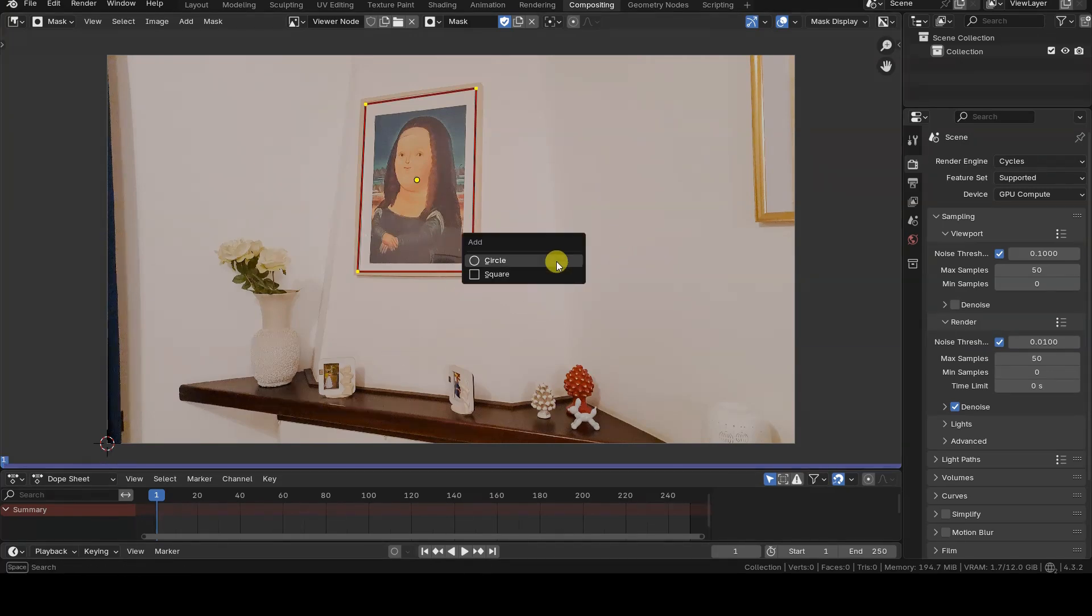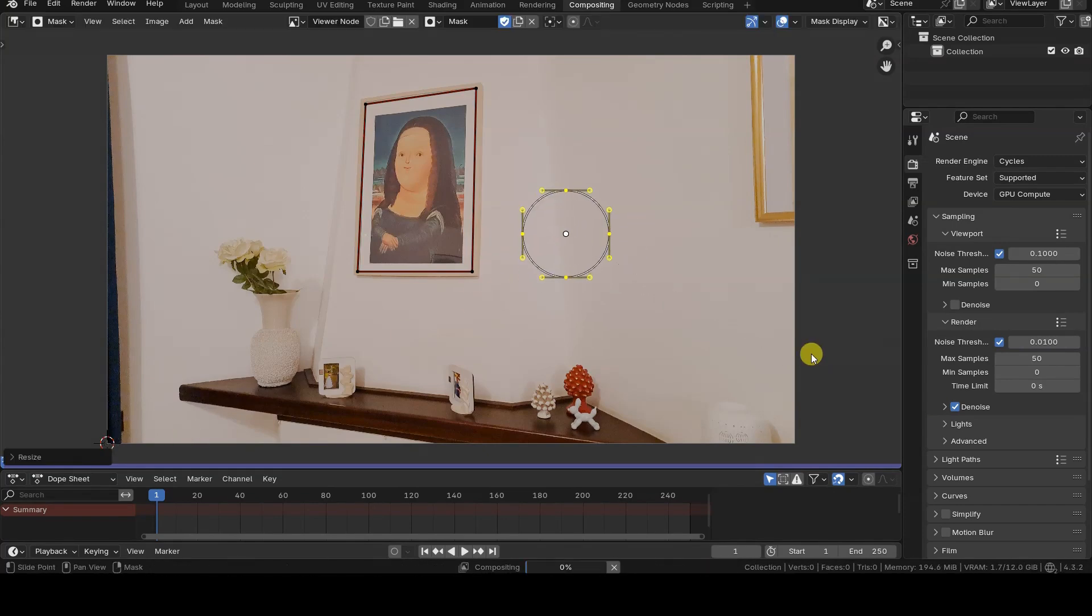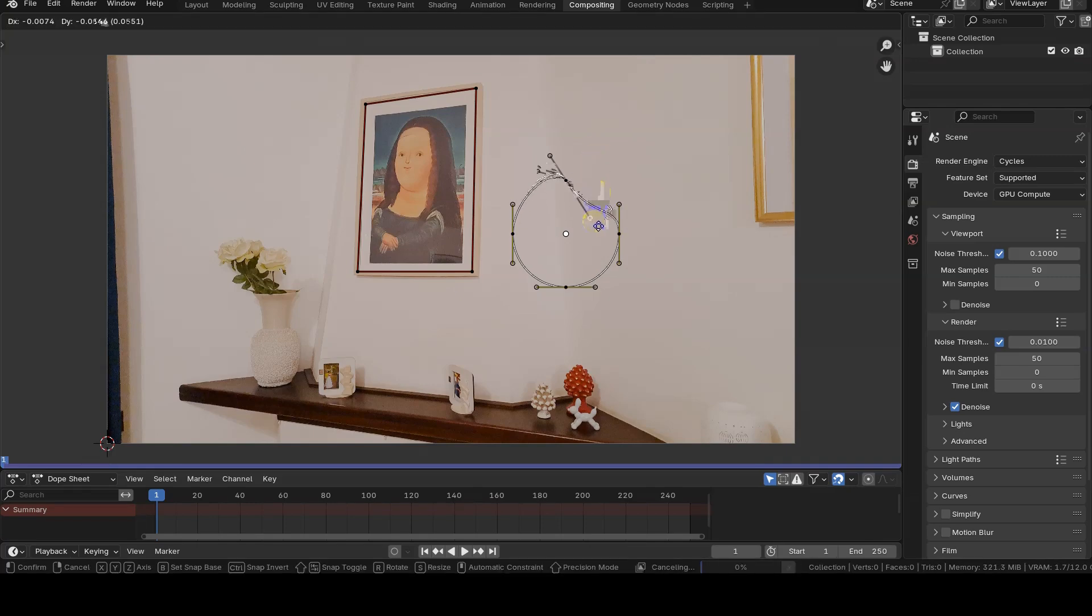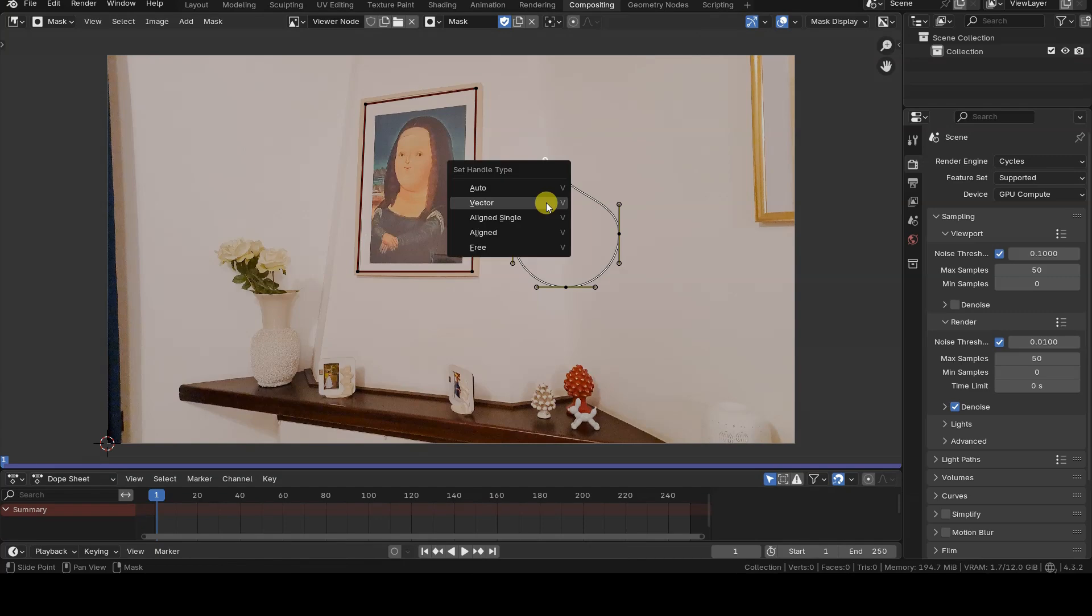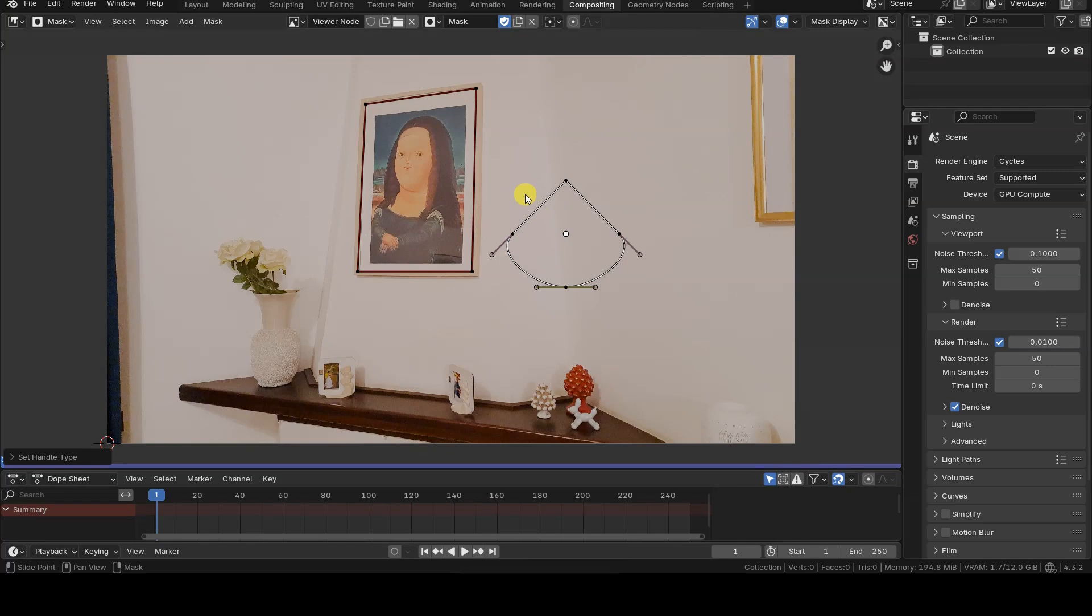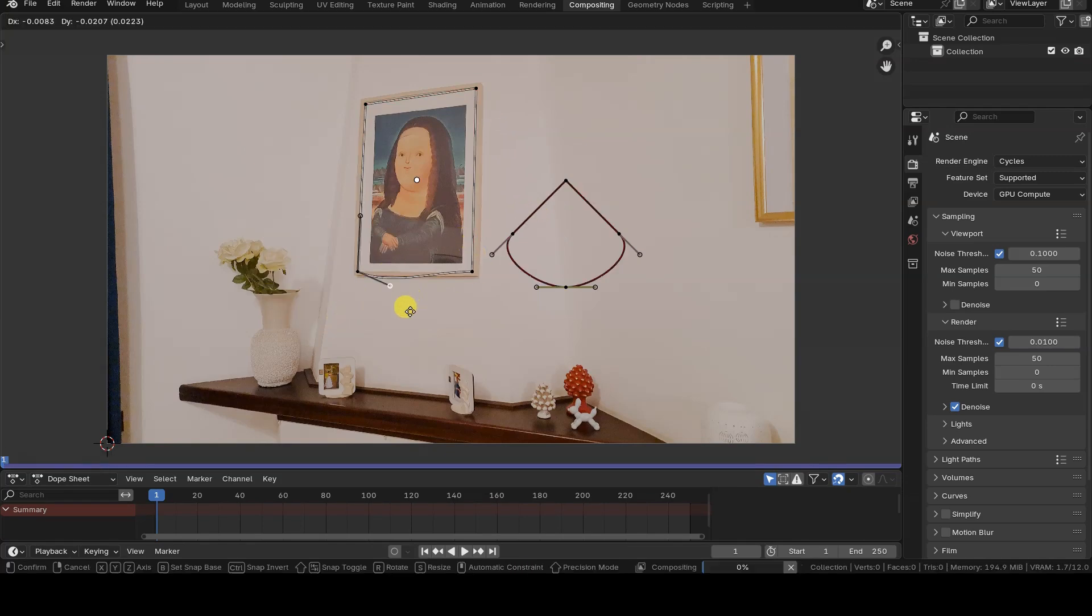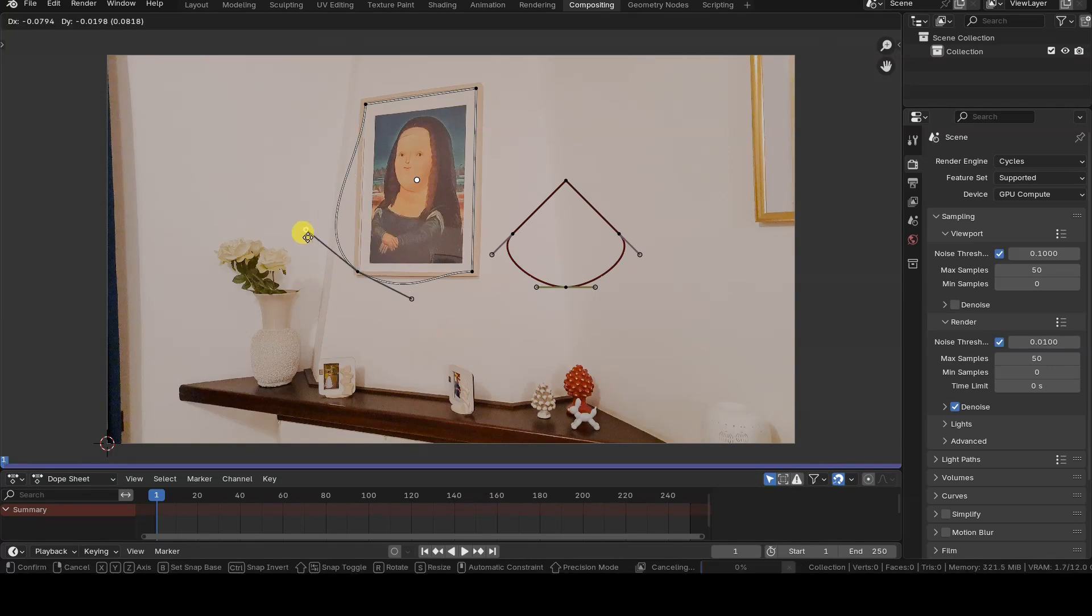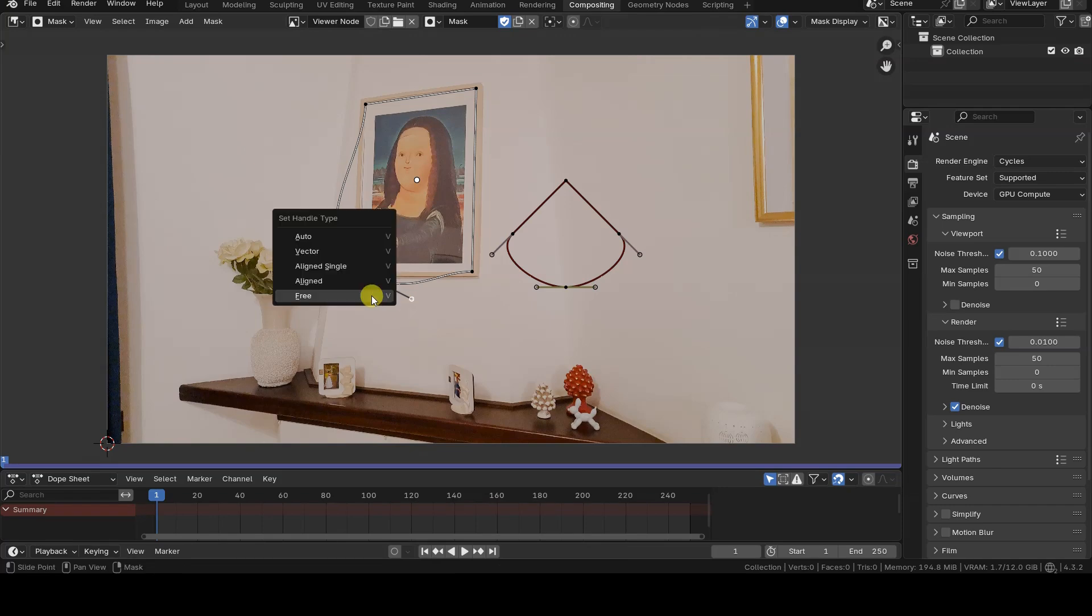The difference between the circle and square objects, aside from their initial shapes, lies in the fact that the circle comes with handles for its control points, allowing us to create curved shapes while the square's control points are connected by straight segments. This difference isn't fixed, though. We can select one or more control points on either shape, press the V key or right-click, and change the handle type of the selected points.